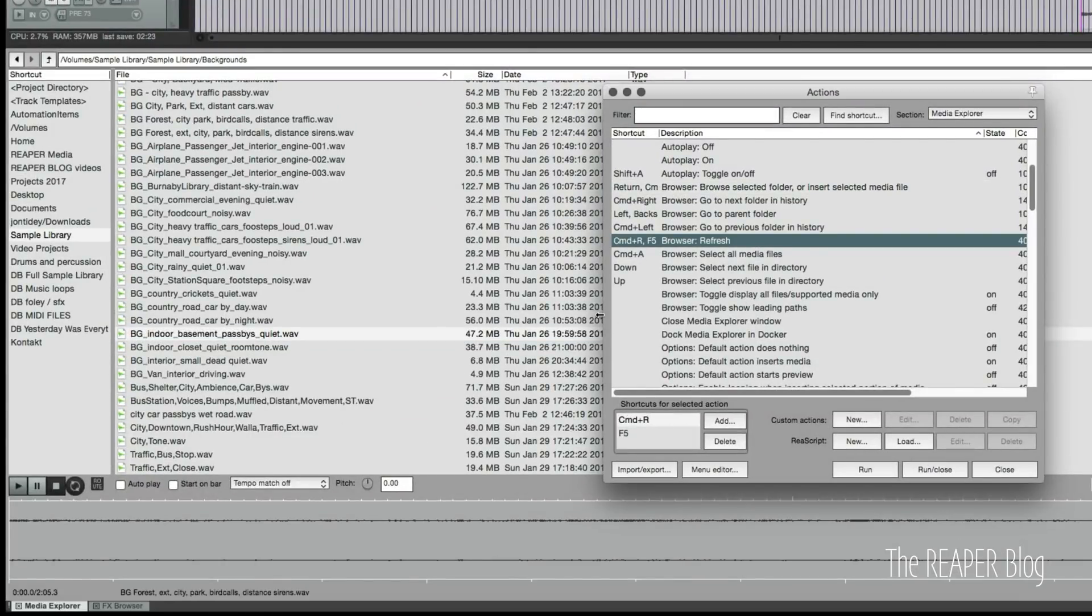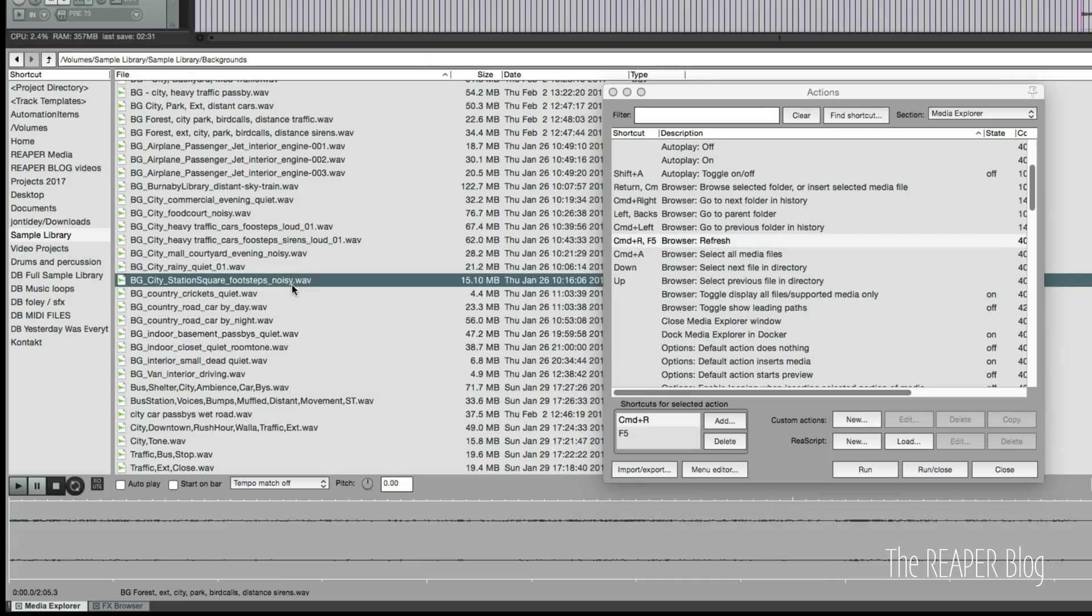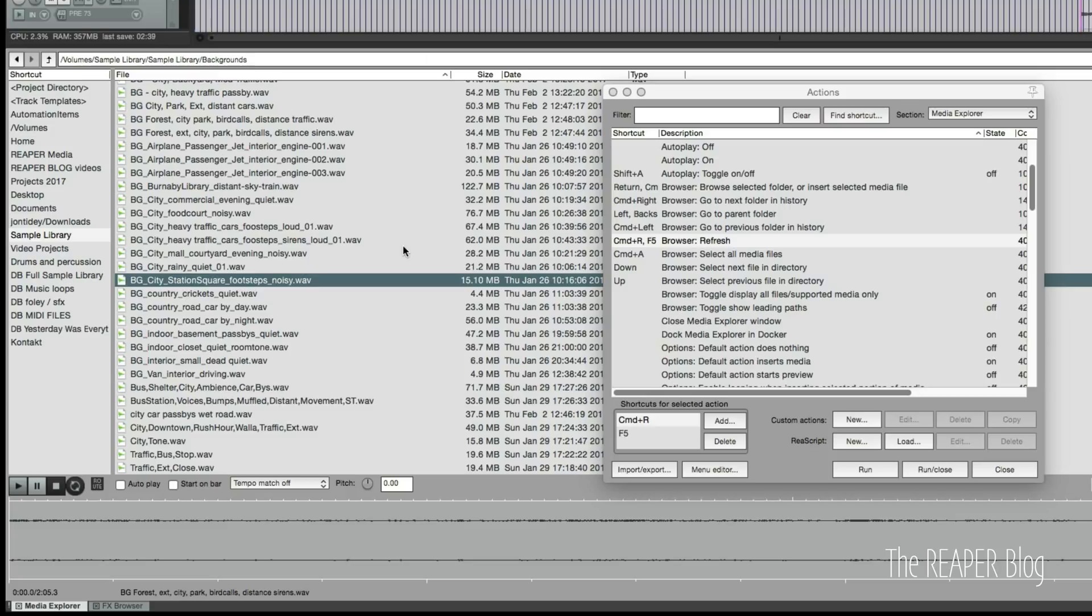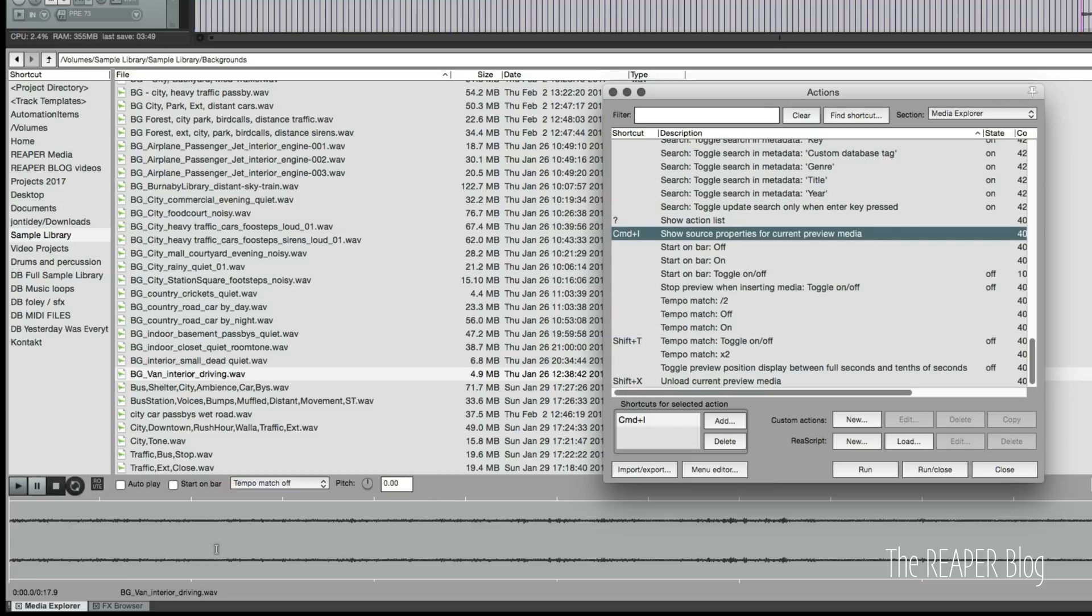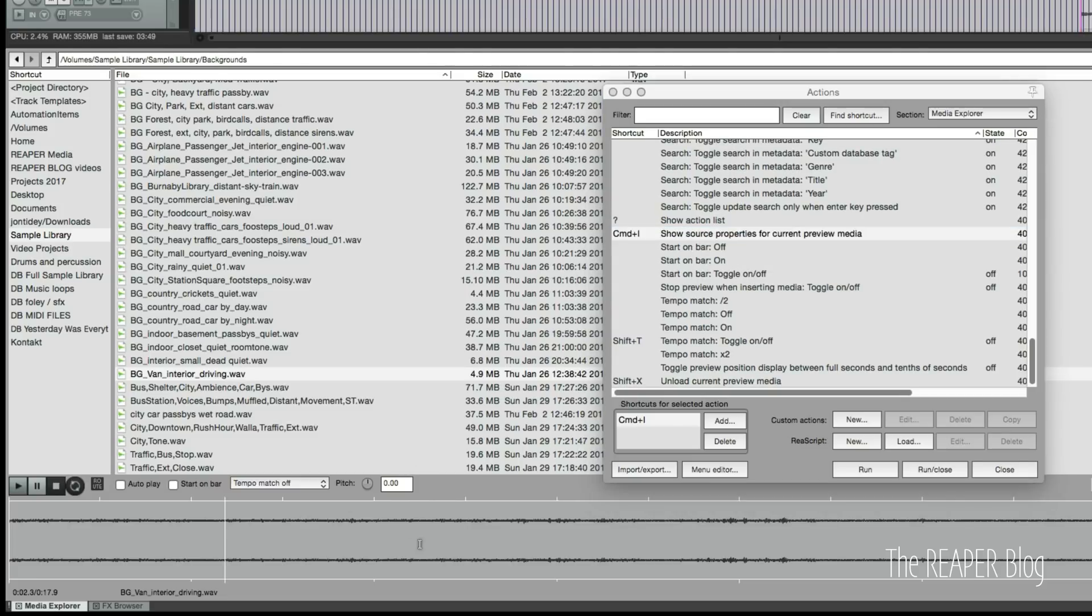Back to the original video. I've added a shortcut for refreshing the browser. You're working away on a project and you're importing things through Finder and you have the media explorer still open in Reaper, sometimes you want to refresh. For me command R works a little bit better than F5.